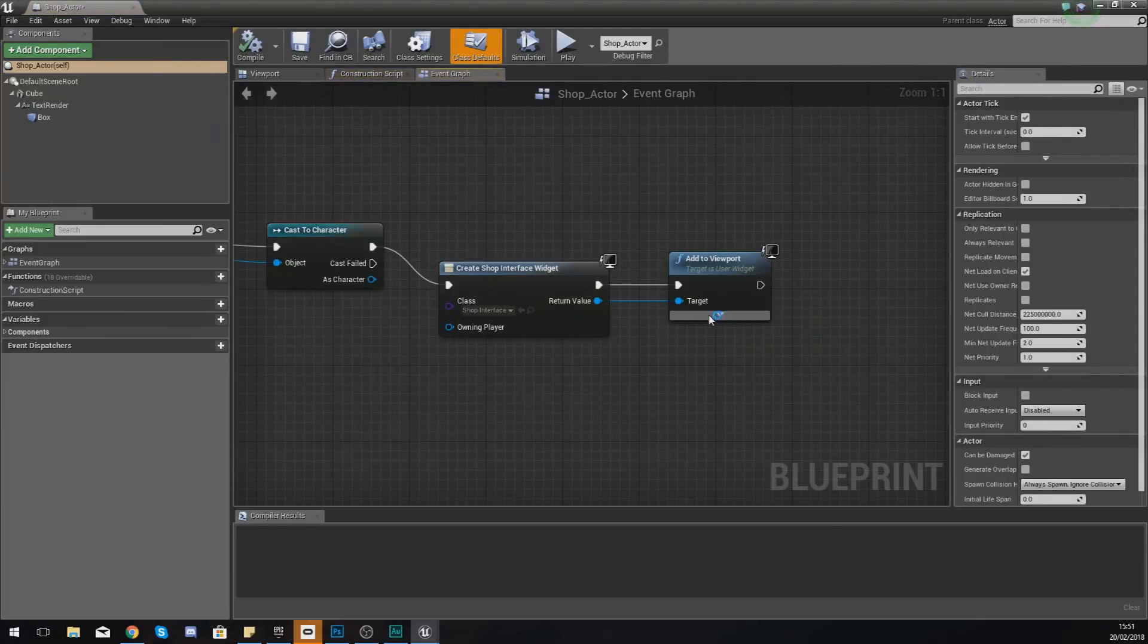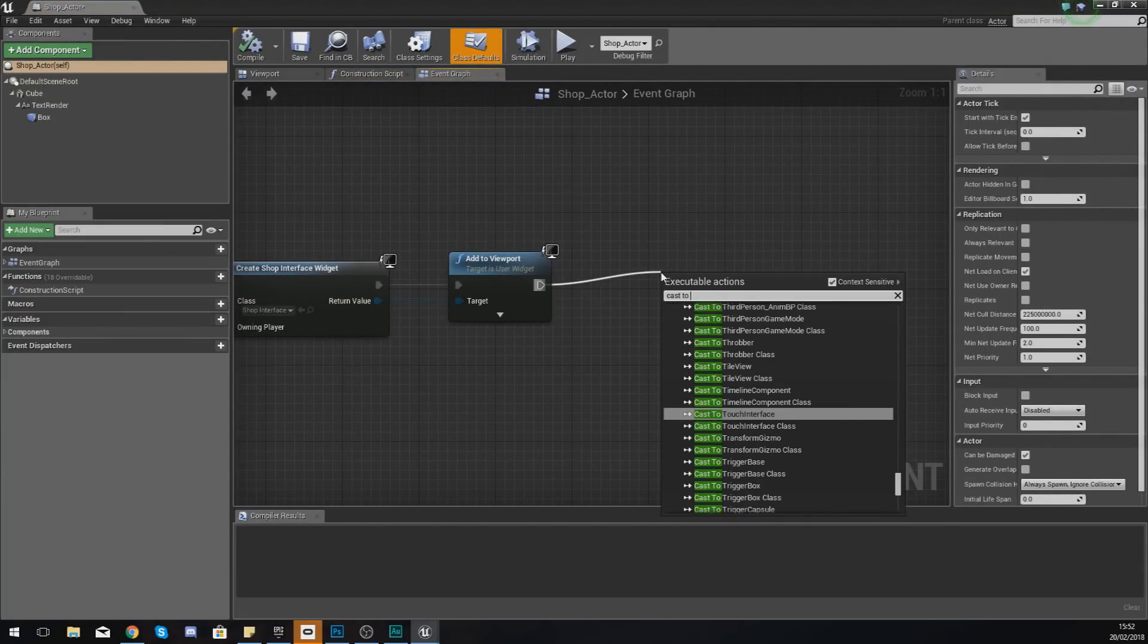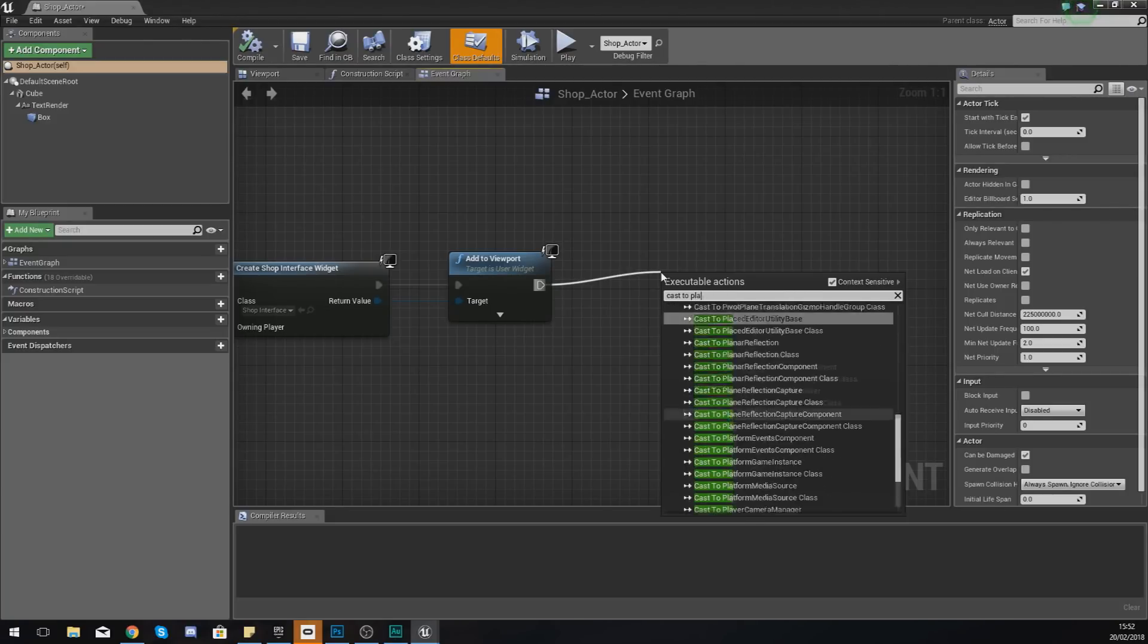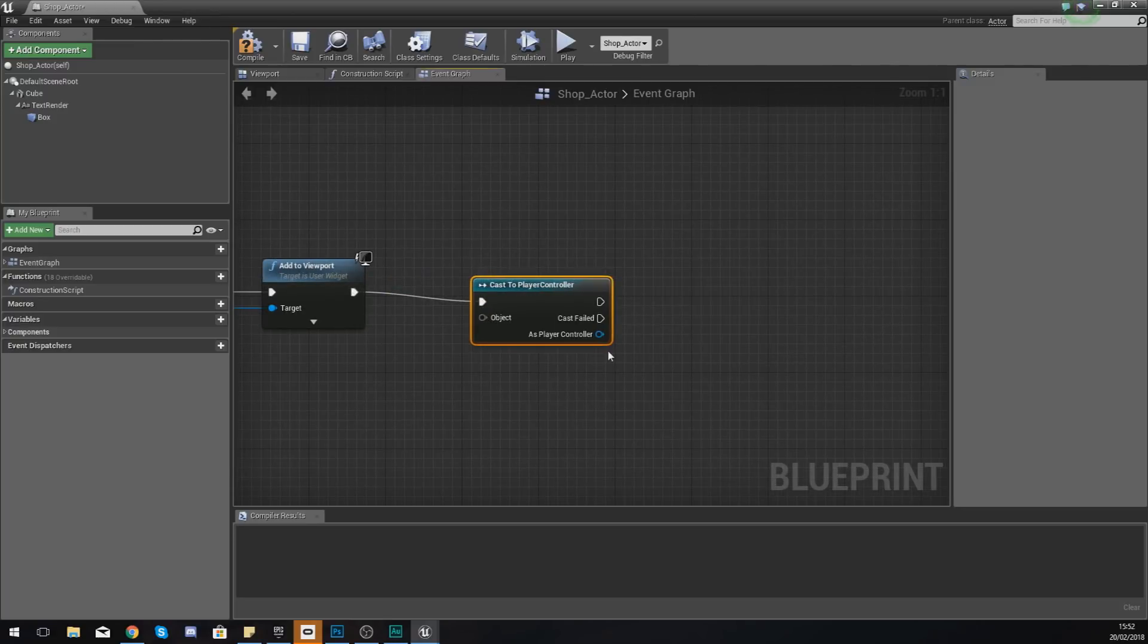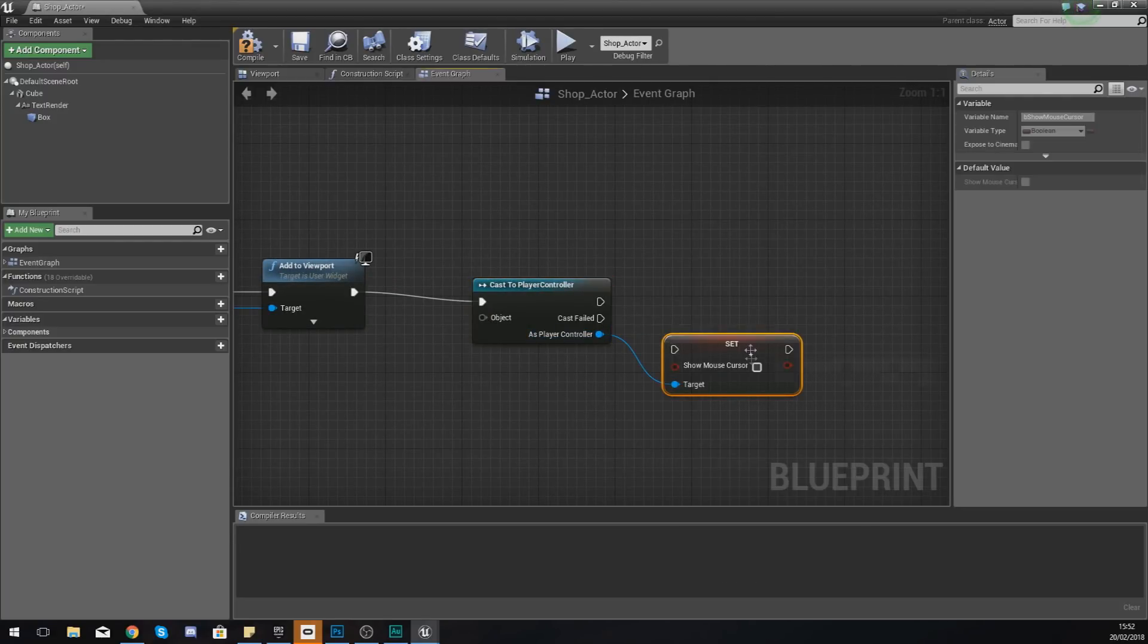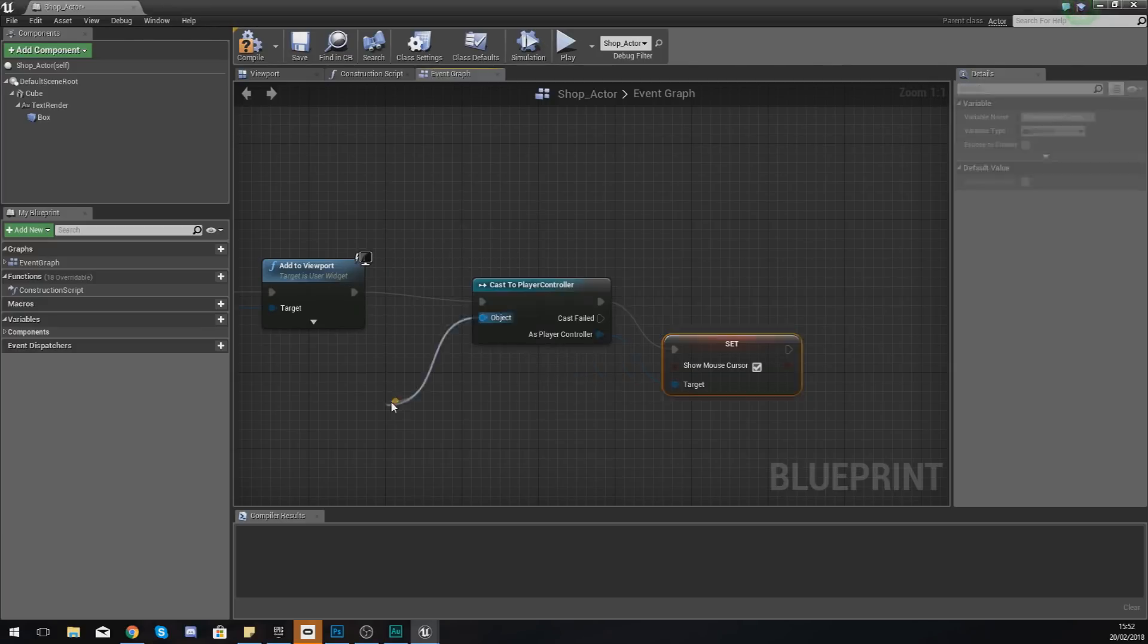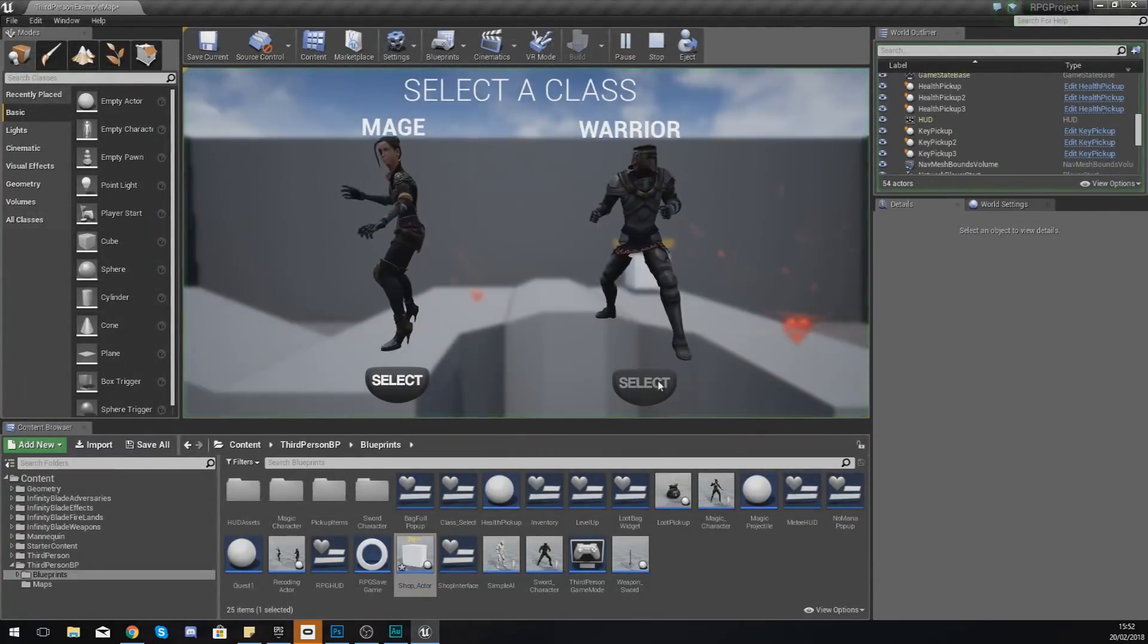What we need to do is within this shop actor we are going to cast to the player controller and just tell it to show the mouse cursor. So set show mouse cursor, set this to true, and hook it up. Object wildcard is simply get player controller.